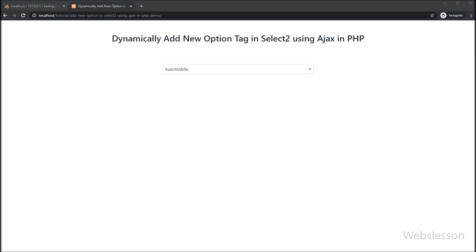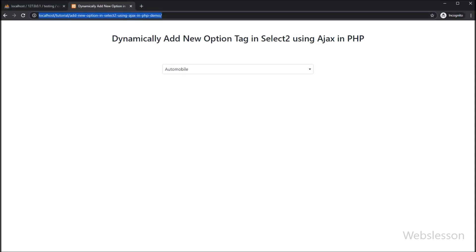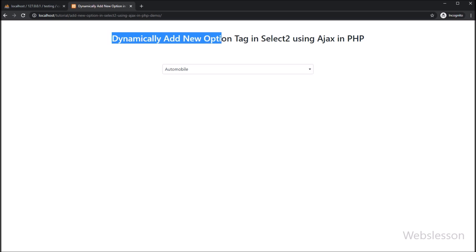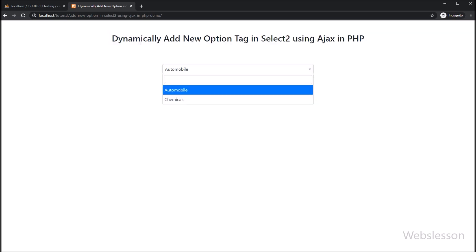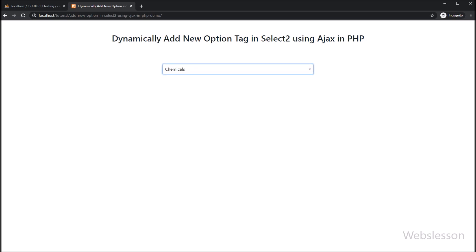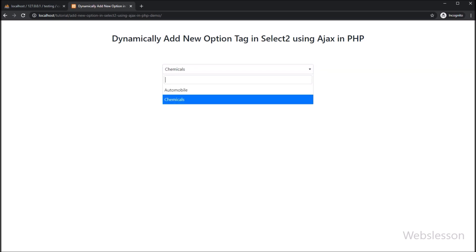Hello friends, in this video tutorial we will discuss how we can dynamically add a new option in a Select2 select box by using AJAX with a PHP script. Select2 is a jQuery plugin which gives us a customizable select box with features like searching or filtering option data, tagging, remote data set, infinite scrolling, and many other features which we can use in our web application.